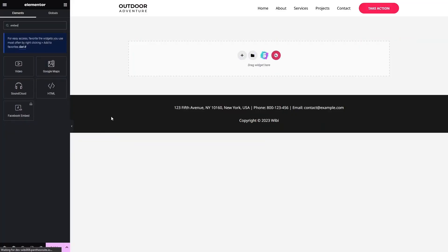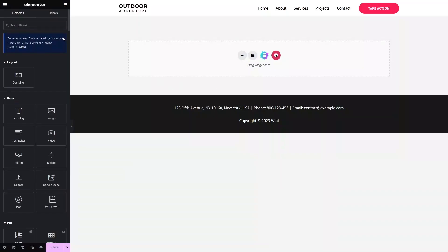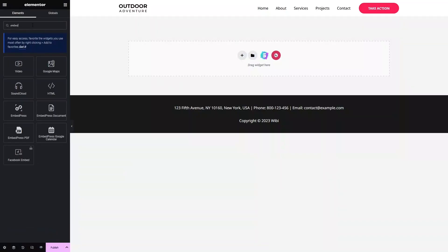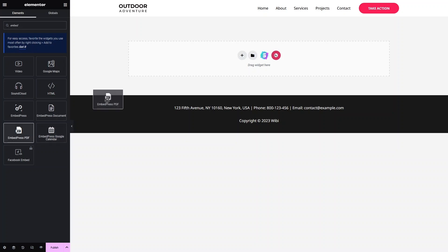Now let's type 'embed' in the Elementor widget search. As you can see, we have the EmbedPress option — we have EmbedPress Document PDF and Google Calendar. I'll simply drag the EmbedPress widget and place it on the page.